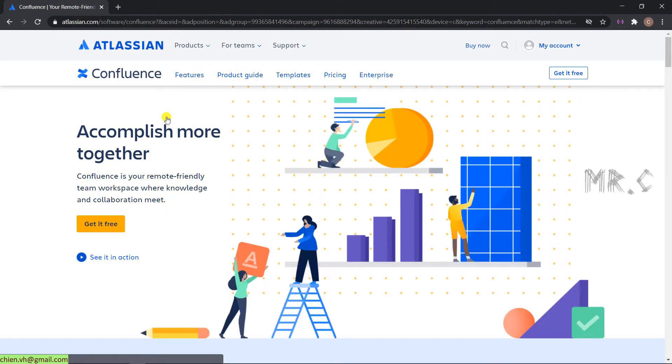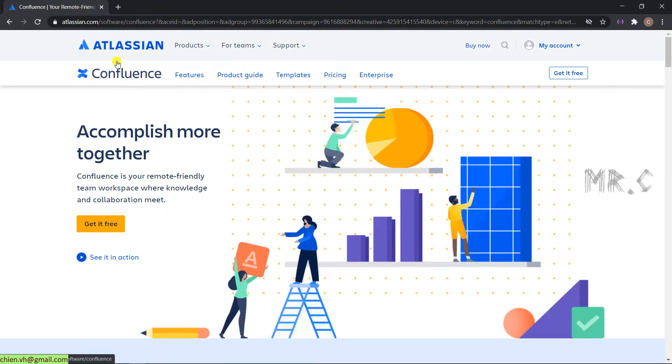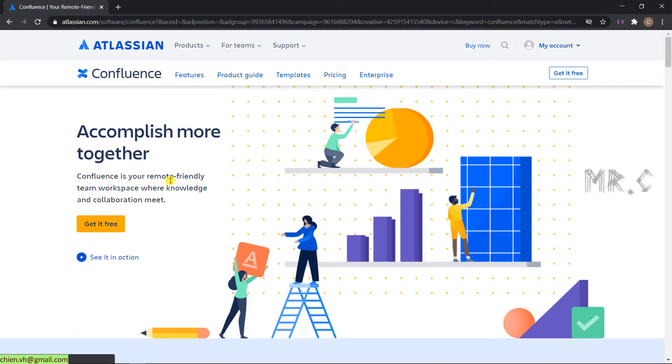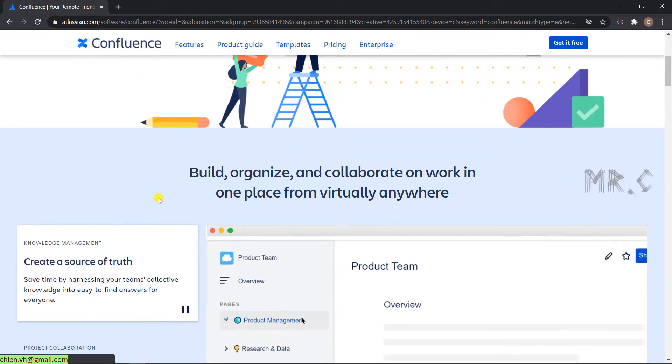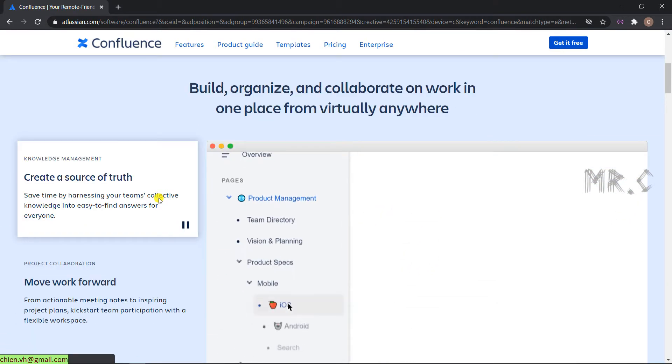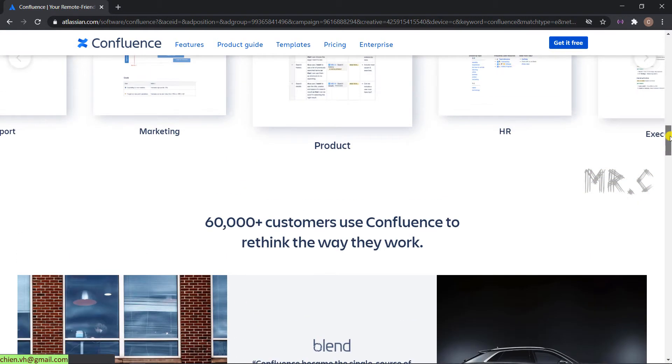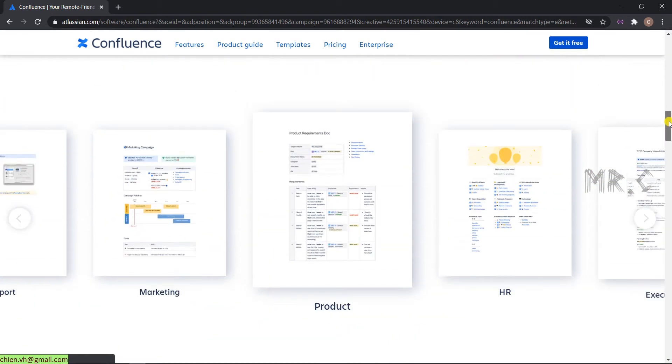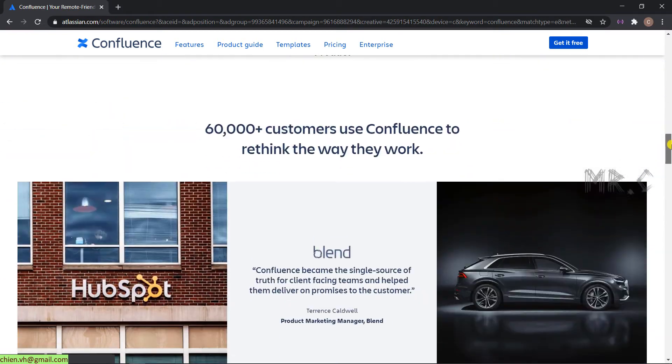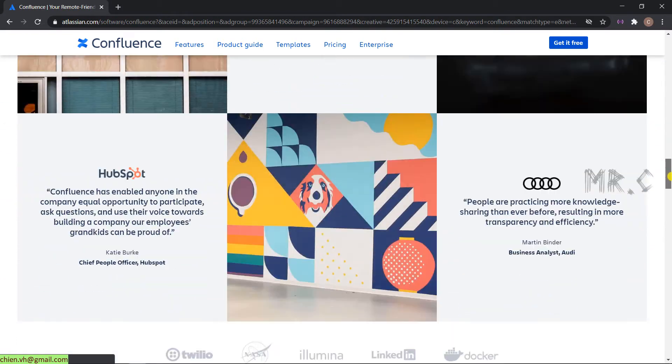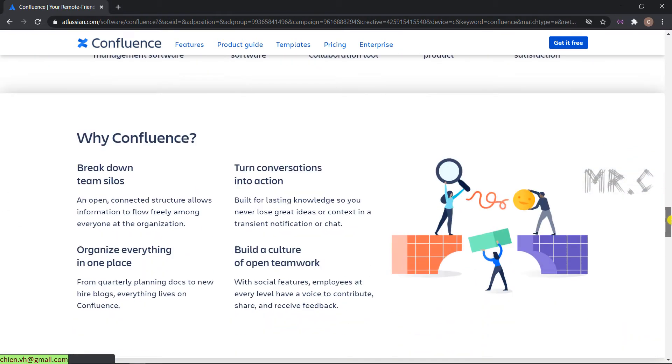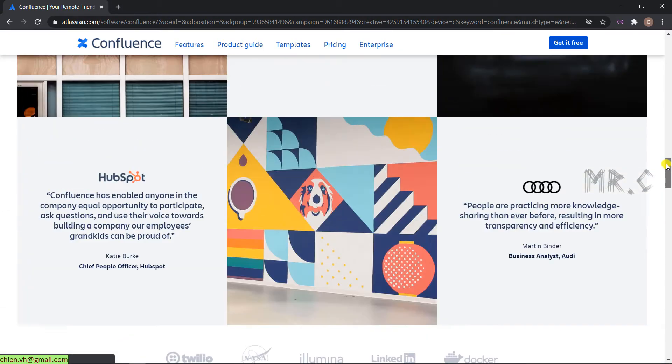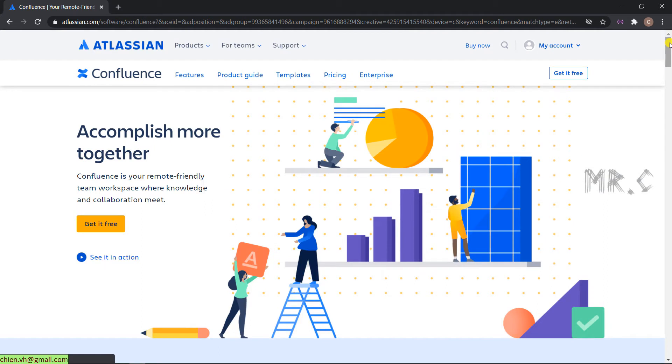On the homepage, you can see the Confluence will belong to Atlassian. Confluence is a remote friendly team workspace where knowledge and collaboration meet. You can see some more information by scrolling down. We have a lot of templates when you are using Confluence. Our zone templates will be followed some of the standards for project management or other teams.